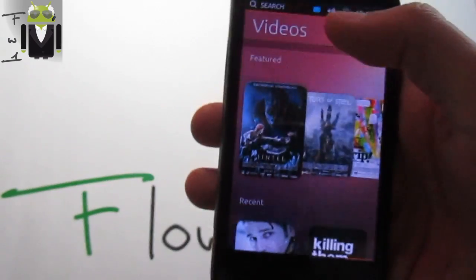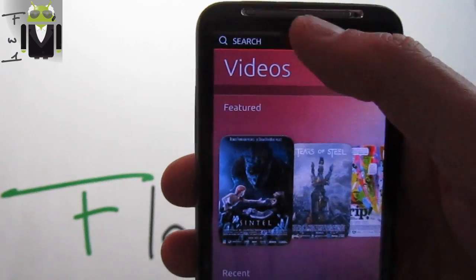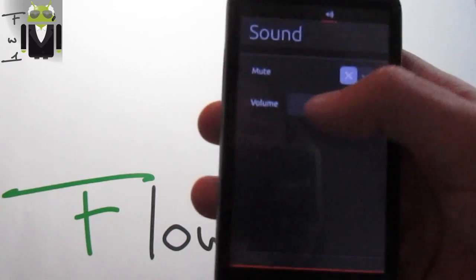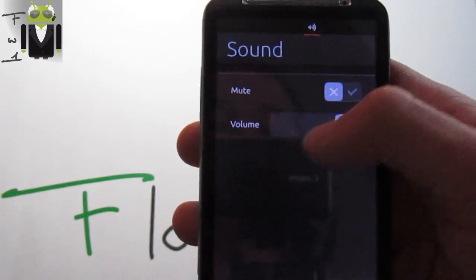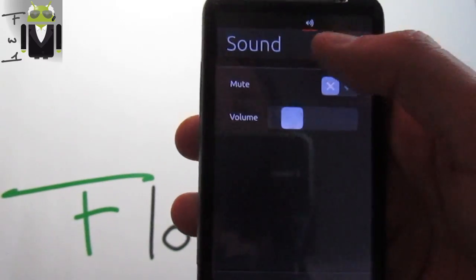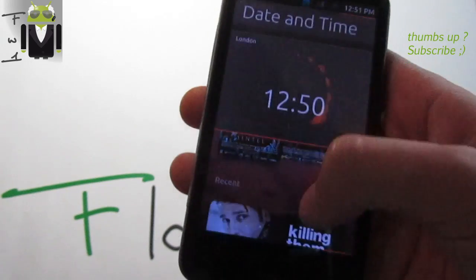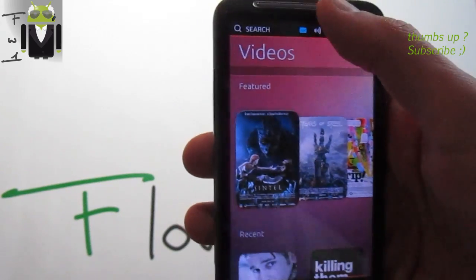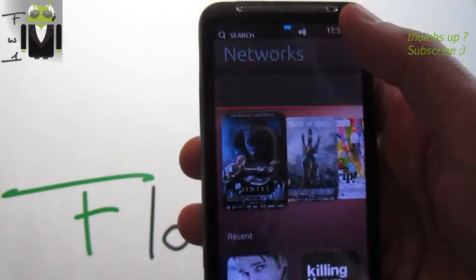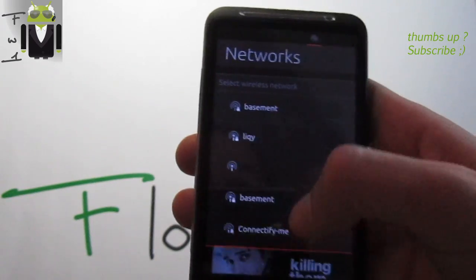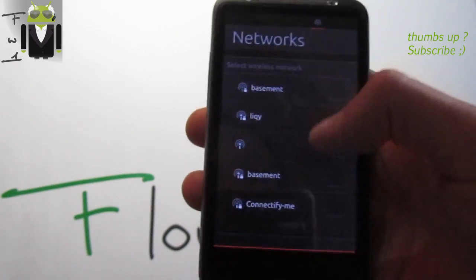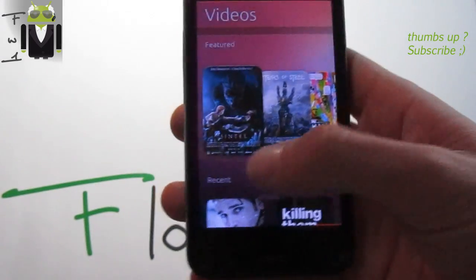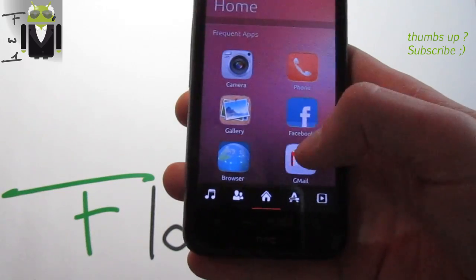Use the sound button like that and you get some options with the different volume and mute or not, just like that. You also get the clock, just use it like that, and the network. Sorry, the network like that. You can just switch it. I have not any SIM card, so that's why it's a bit different.